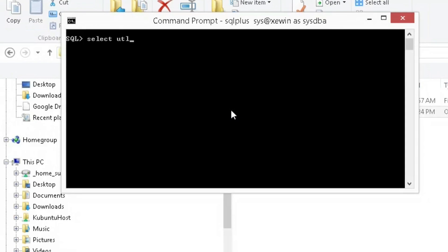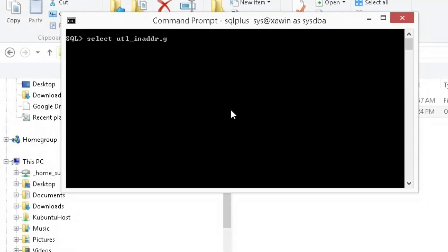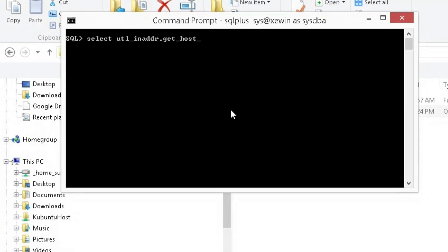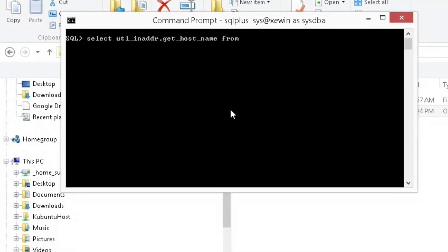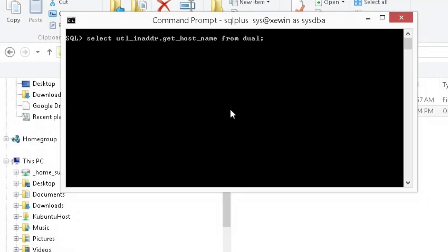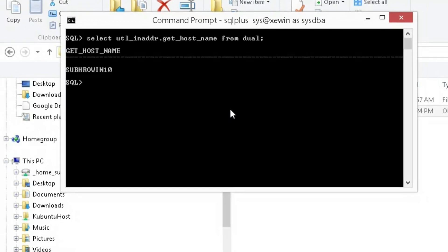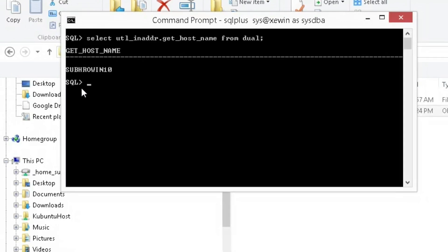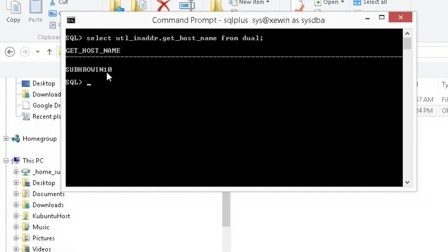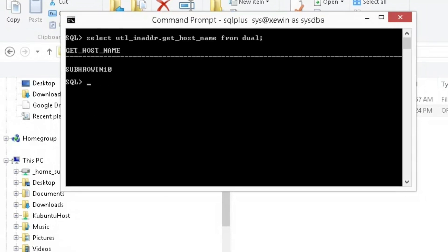Select UTL_INADDR.GET_HOST_NAME from dual. We can see Subhro_WIN_10. Now let us go to our host machine and see what is the name of the hostname.